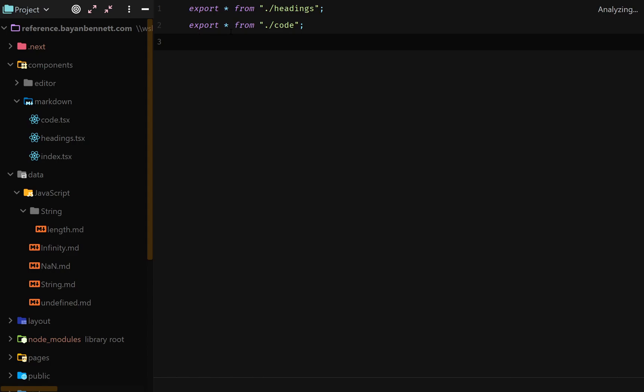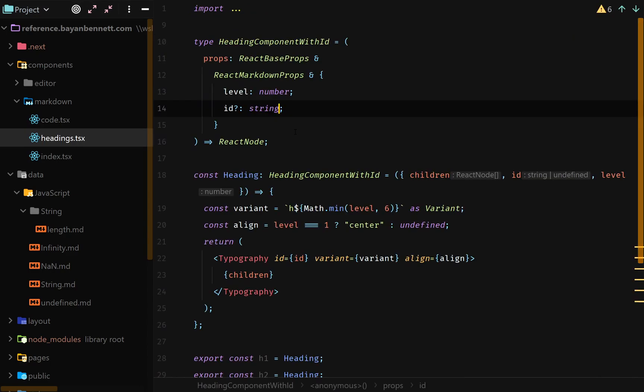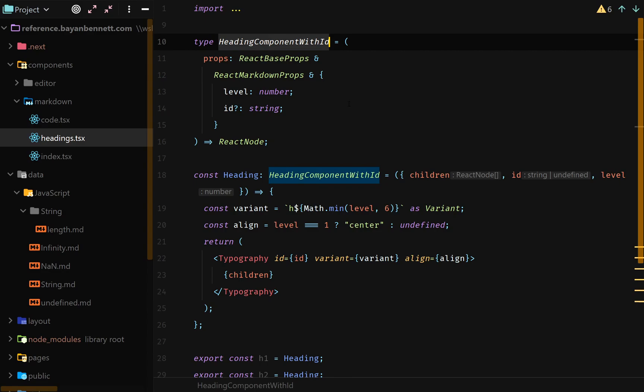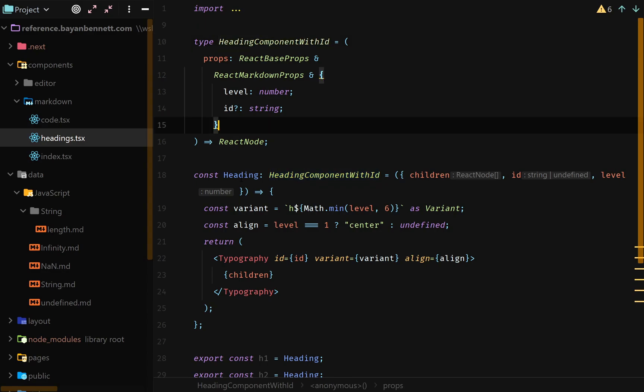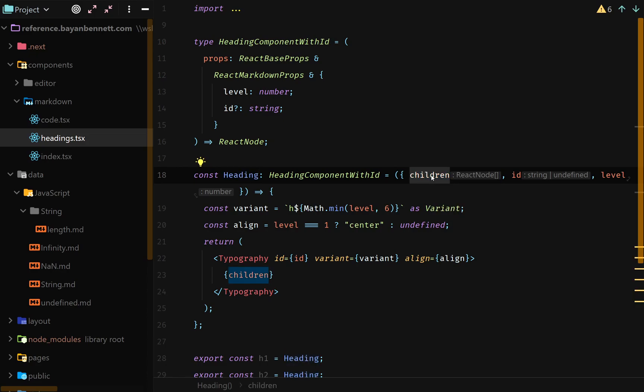We're looking right now at the index.tsx file and all it does is it exports everything from the headings file and exports everything from the code file. So quickly looking at the headings file, we have this heading component with ID type and we're specifying this React component heading, and it receives these things from react-markdown. It has children which is the children, has the ID which is the ID.